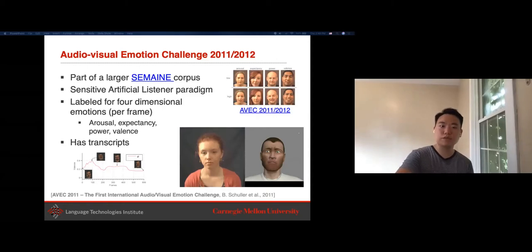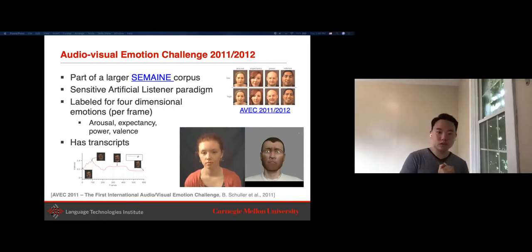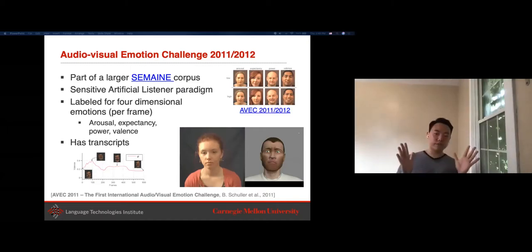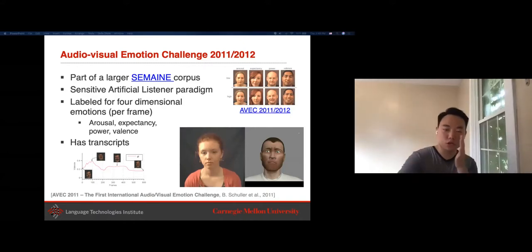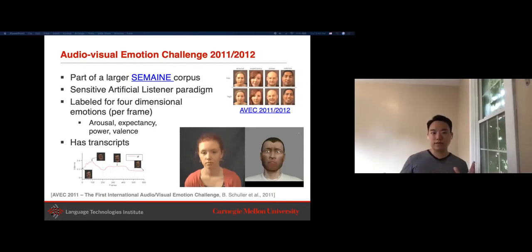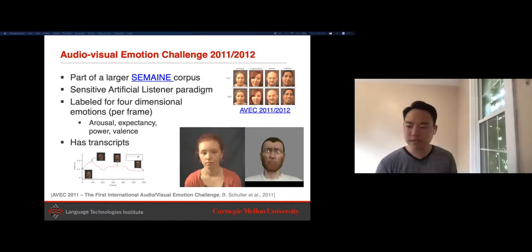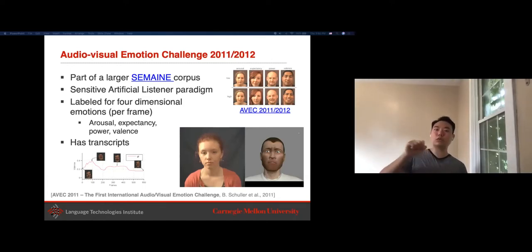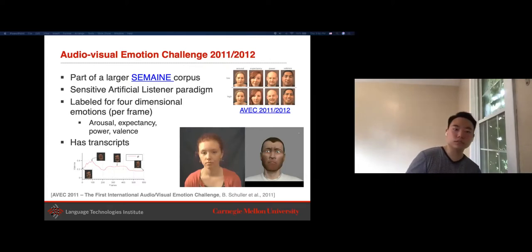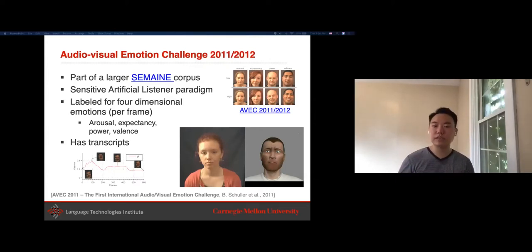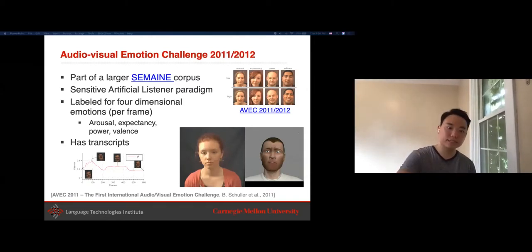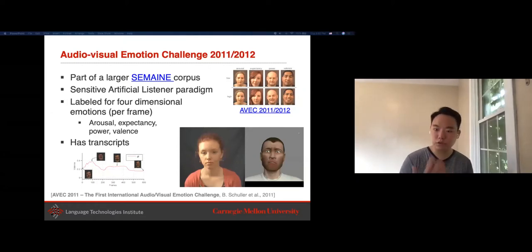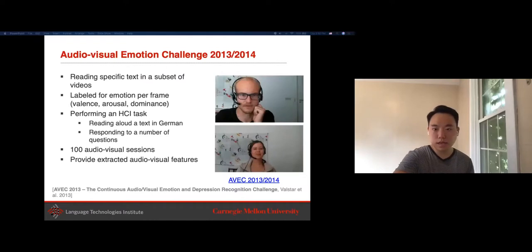Some annotations include both discrete emotions spanning happiness, sadness, and surprise, and also continuous emotions—real-valued dimensions of emotion ranging across a continuous spectrum. One spectrum people analyze ranges from positive to negative, called valence. Another ranges from active to passive, called arousal. Many datasets look at both valence and arousal, getting human annotators to annotate these on a continuous spectrum as a regression problem. The goal is to take audio-visual content and predict both discrete and continuous emotions. Some recent datasets also include transcripts, allowing processing of text without looking at audio features.